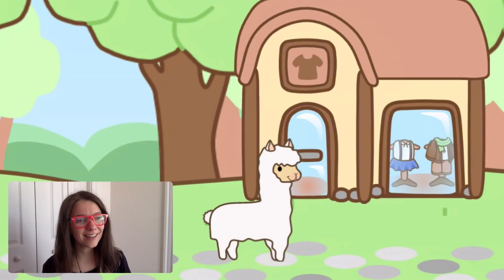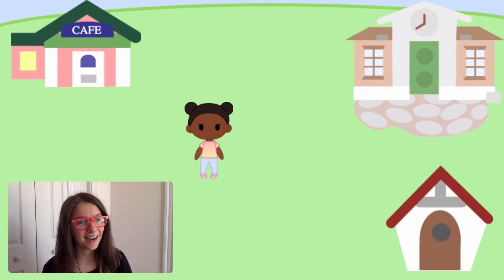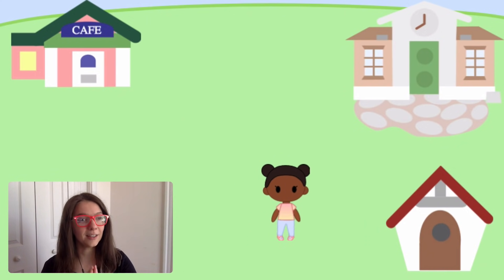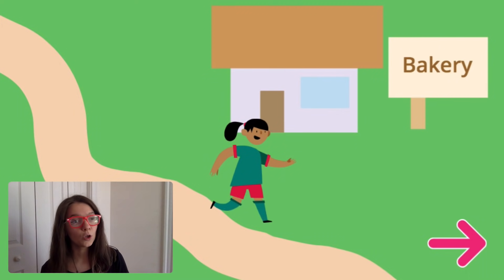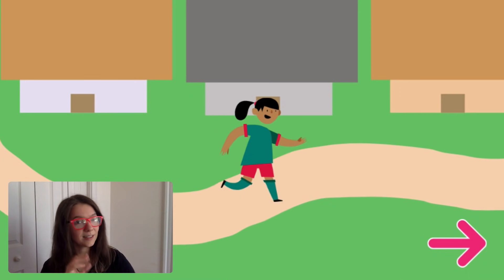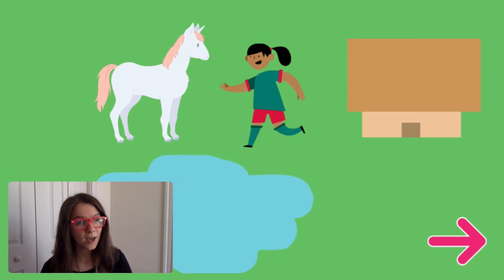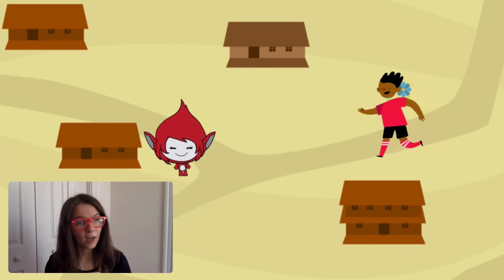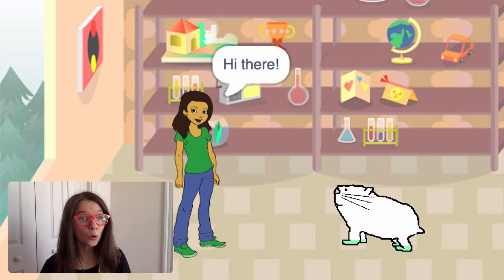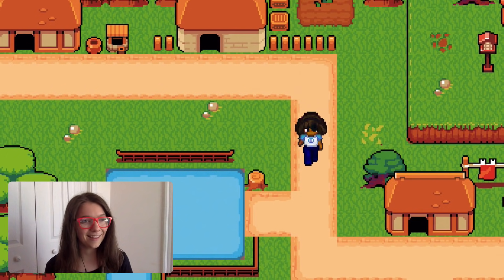Hi everyone, it's Zoe from the Scratch team, also known as Zinnia. Today I wanted to show you how to make a virtual town in Scratch. By the end of this video you'll be able to make a game where you can design your own town with your own characters in it and your own locations where the player can walk around and talk to different characters. You can use this to make your own story or your own open world game or really anything you want.